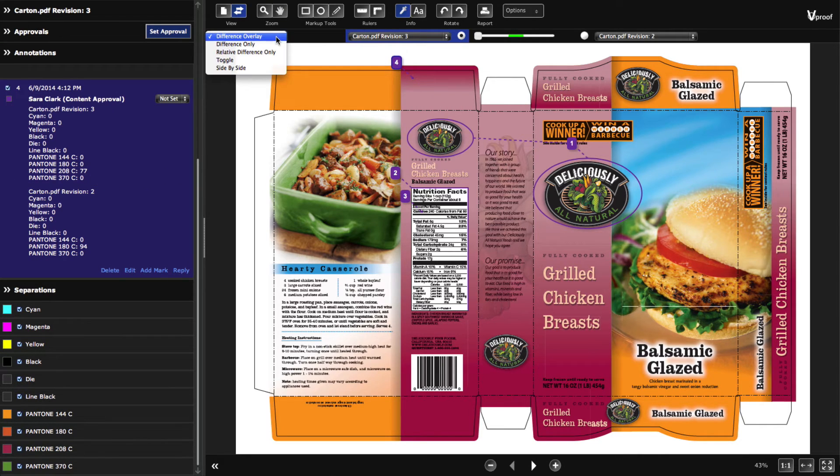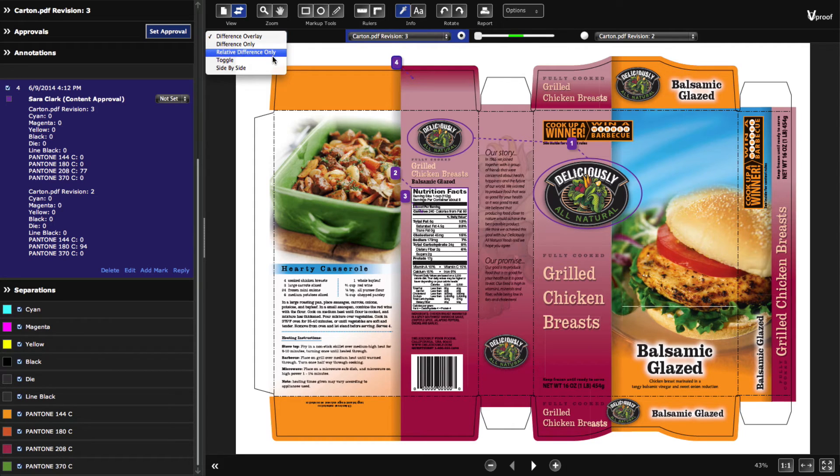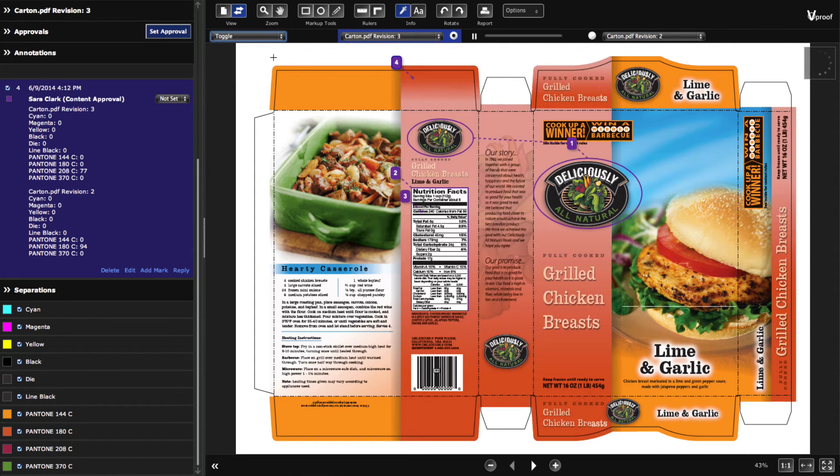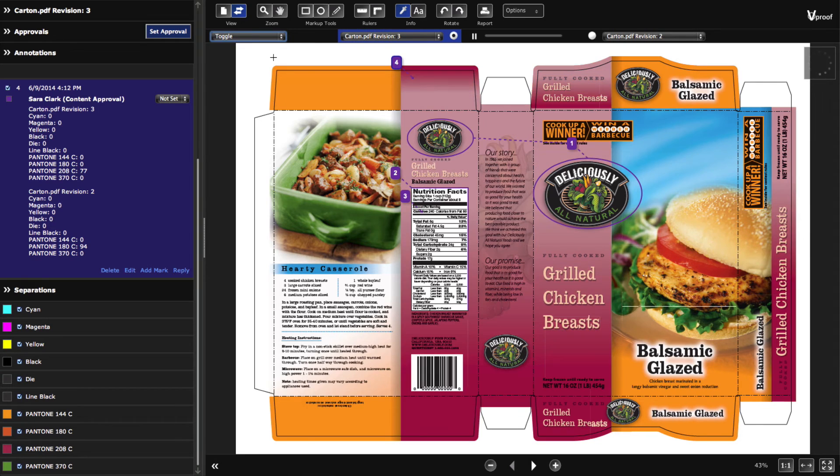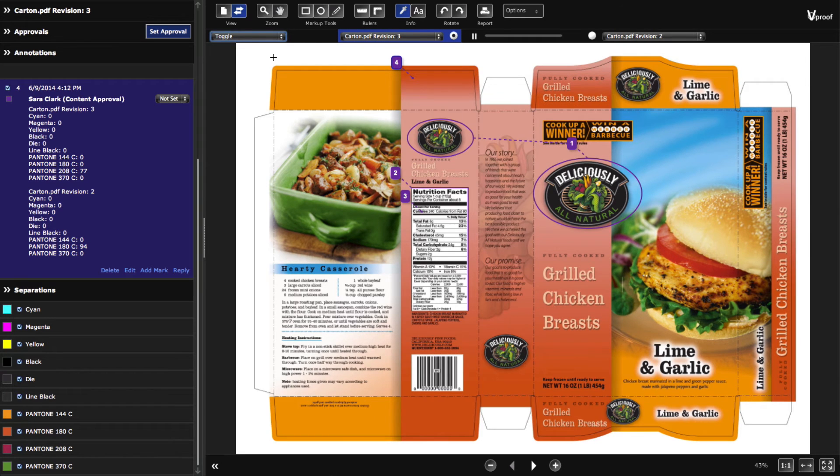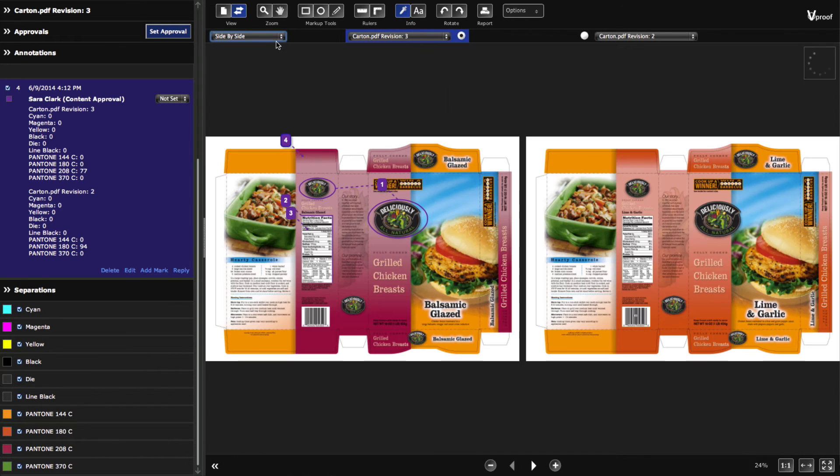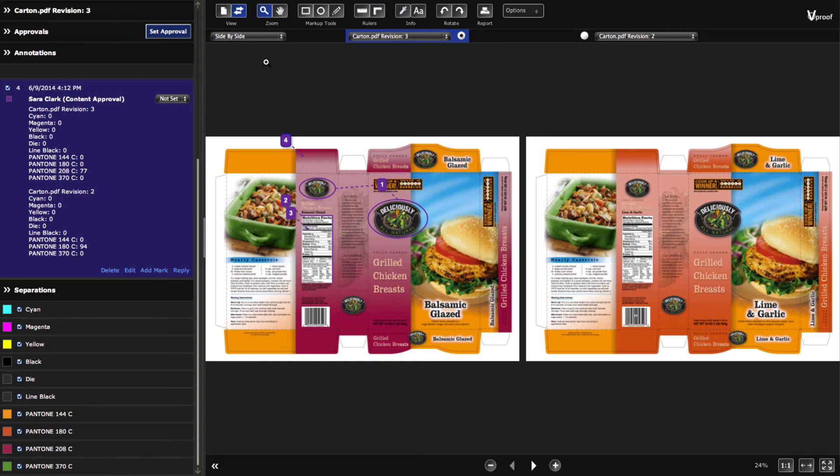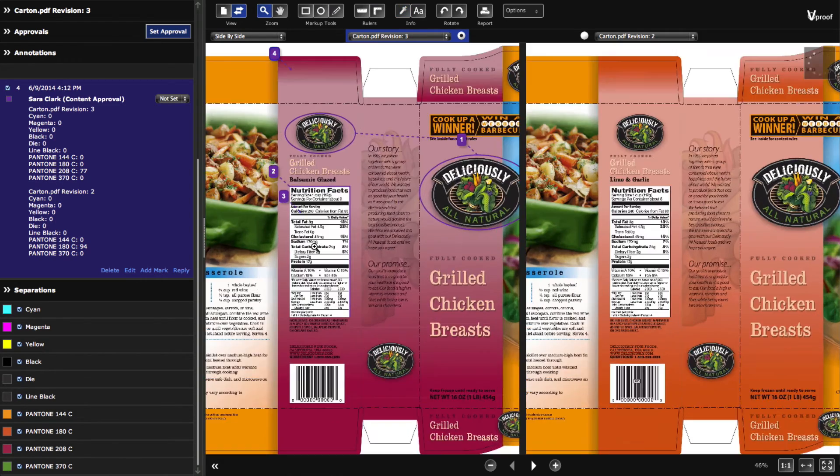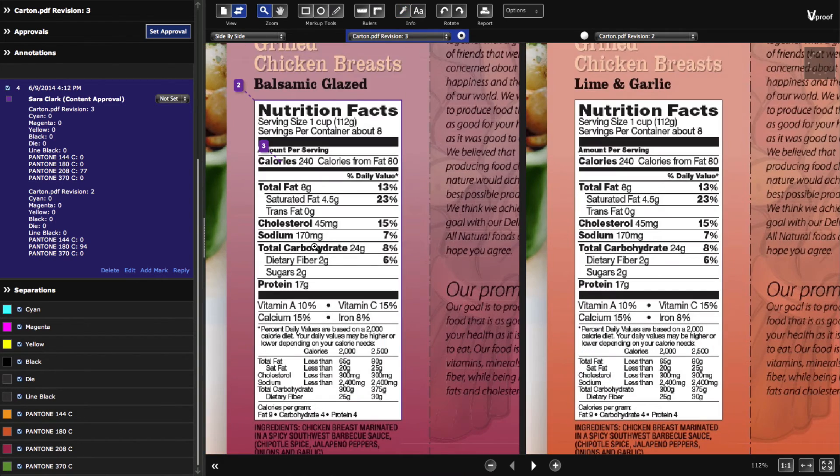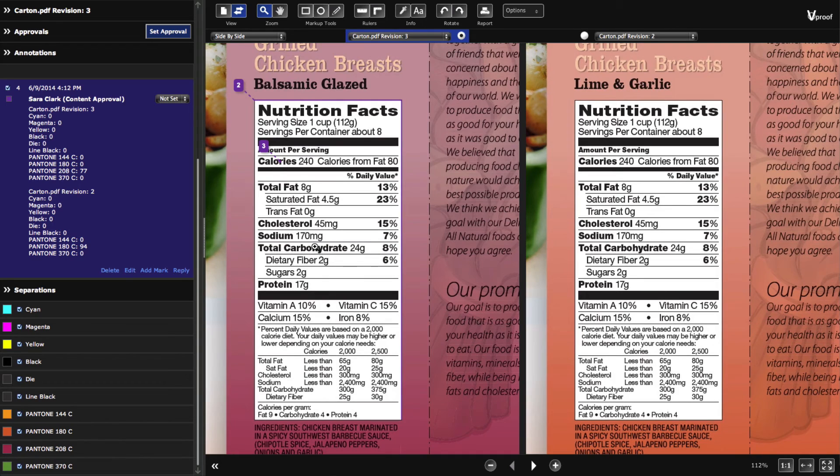vProof offers five different comparison modes, including difference overlay, toggle mode, and side-by-side mode. In side-by-side mode, zoom and pan both revisions at the same time so you can quickly spot differences.